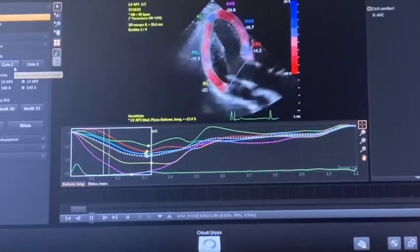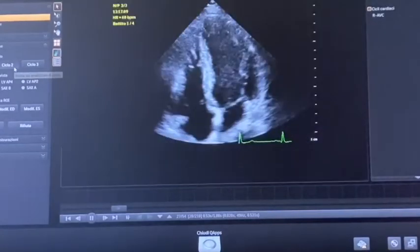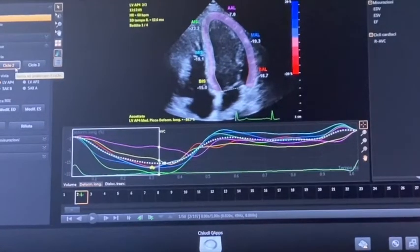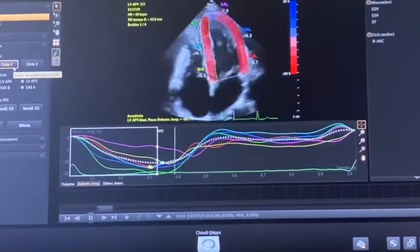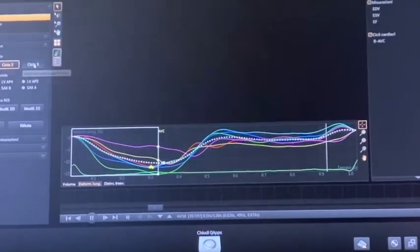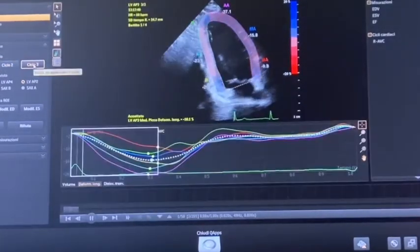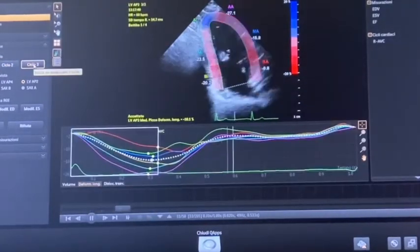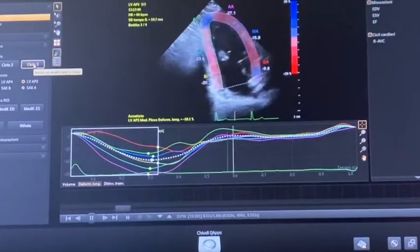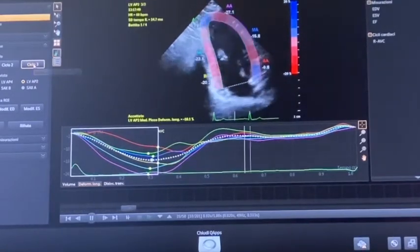Then we go to the four-chamber view, where we will see the deformation of those walls, and finally to the two-chamber view, showing the deformation of the anterior and inferior wall.